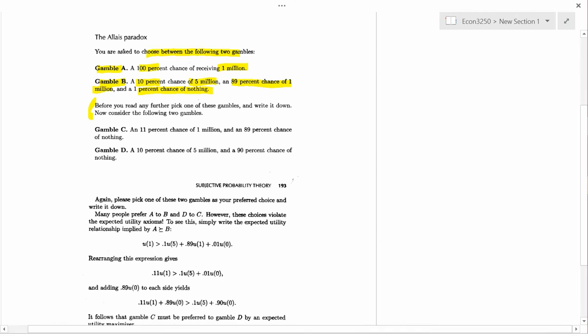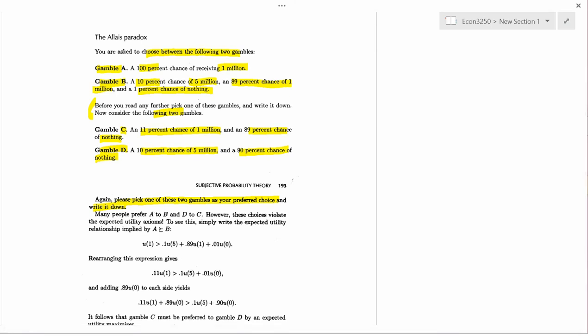Now consider the following two gambles. Gamble C, an 11% chance of $1 million and an 89% chance of nothing. And gamble D, a 10% chance of $5 million and a 90% chance of nothing. Again, please pick one of these two gambles as your preferred choice and write it down. So I'll pause again for another five seconds.